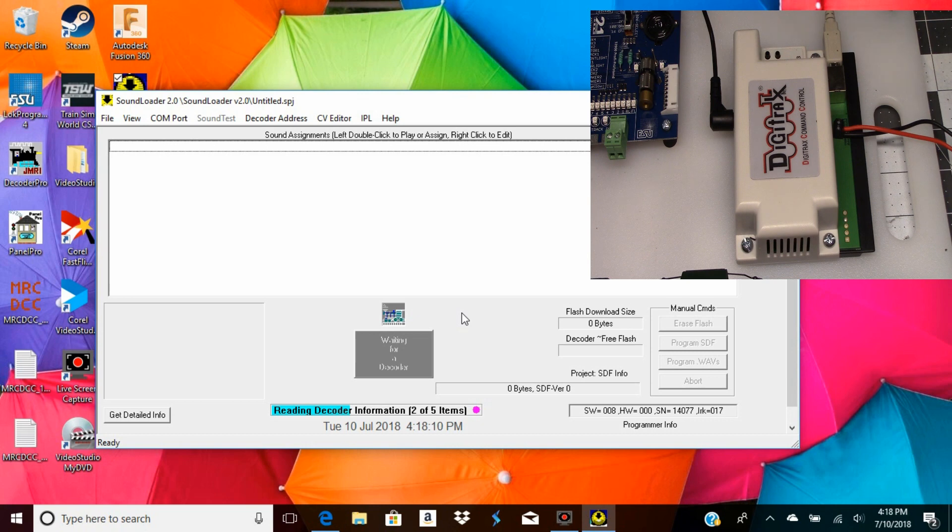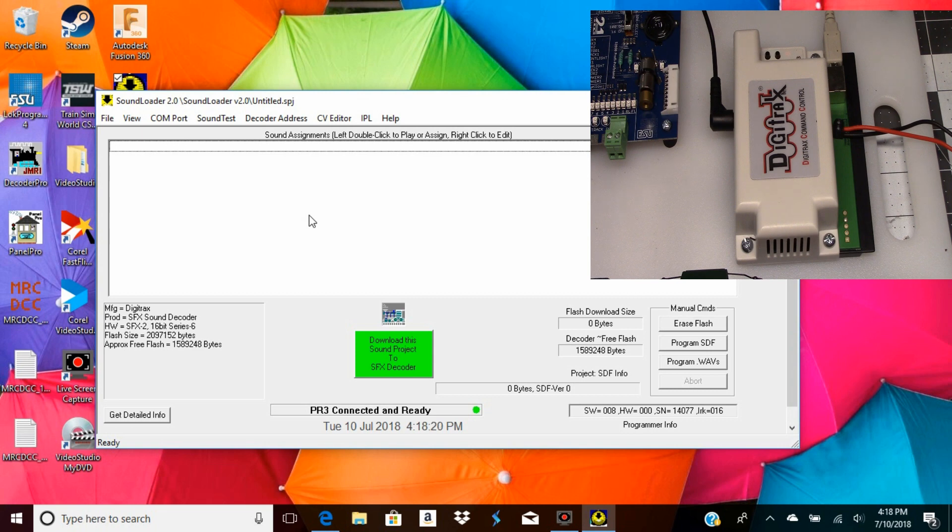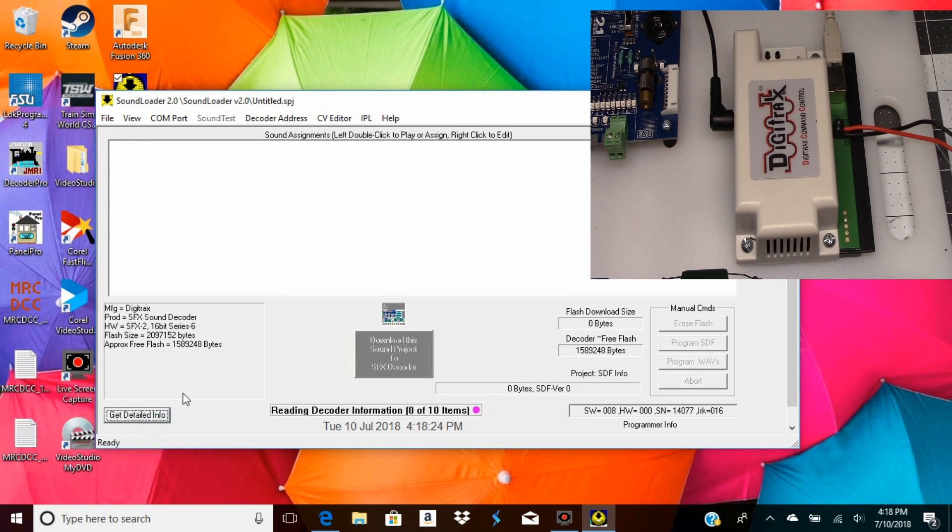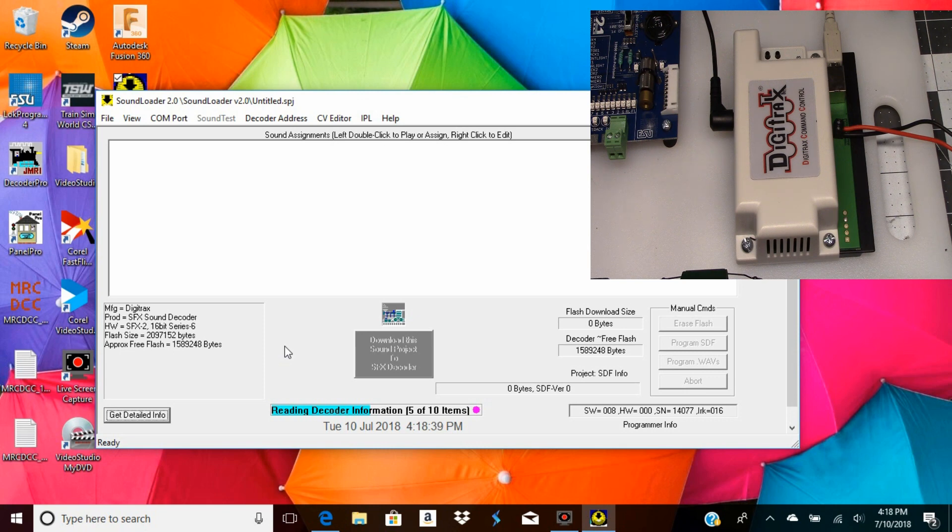Alright, now it's already started - it's reading the decoder information. Instead of that, let me pull this up. We'll get the info information from this decoder. As you can see, it's reading it again. Then it'll take just a few minutes to read that.